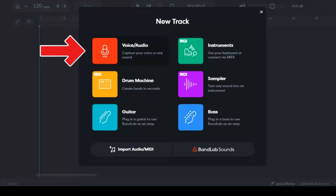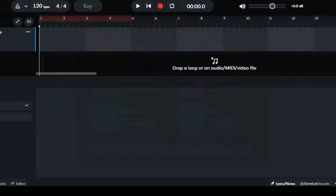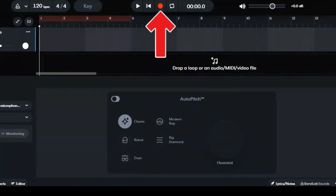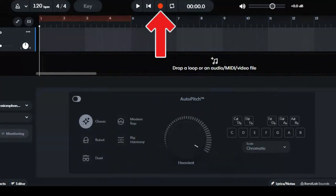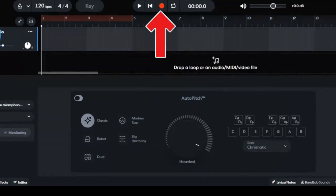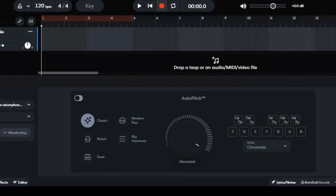Alright, so now you're gonna click the red button, the red circle, to record your voice. Here, recording your own voice.